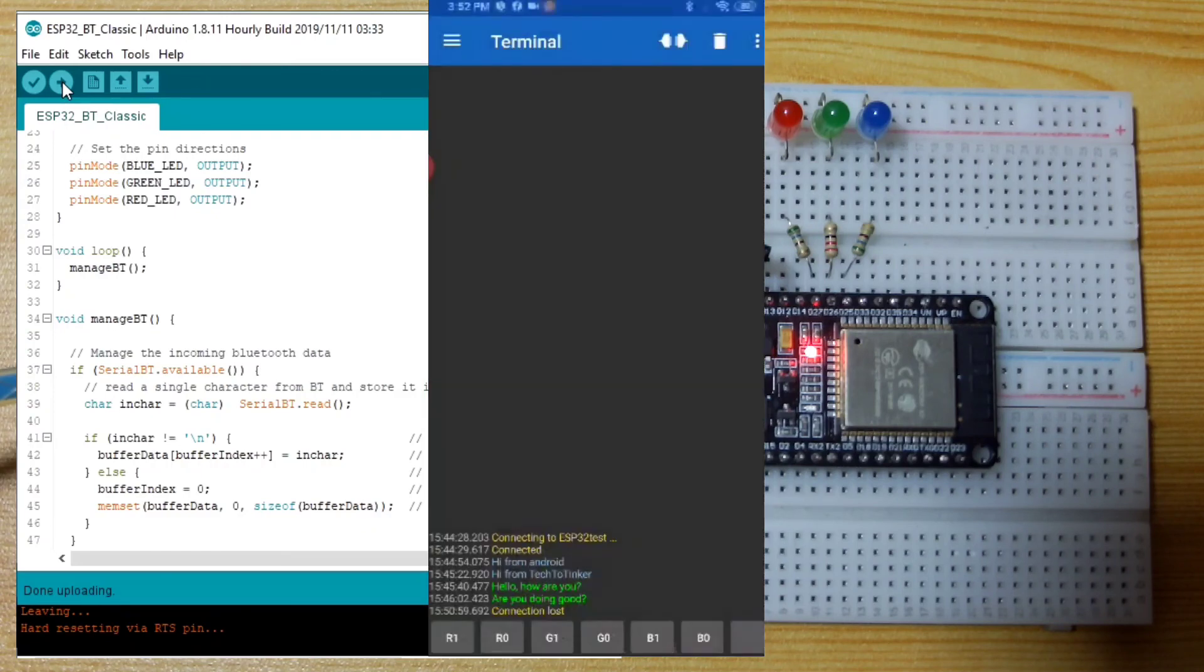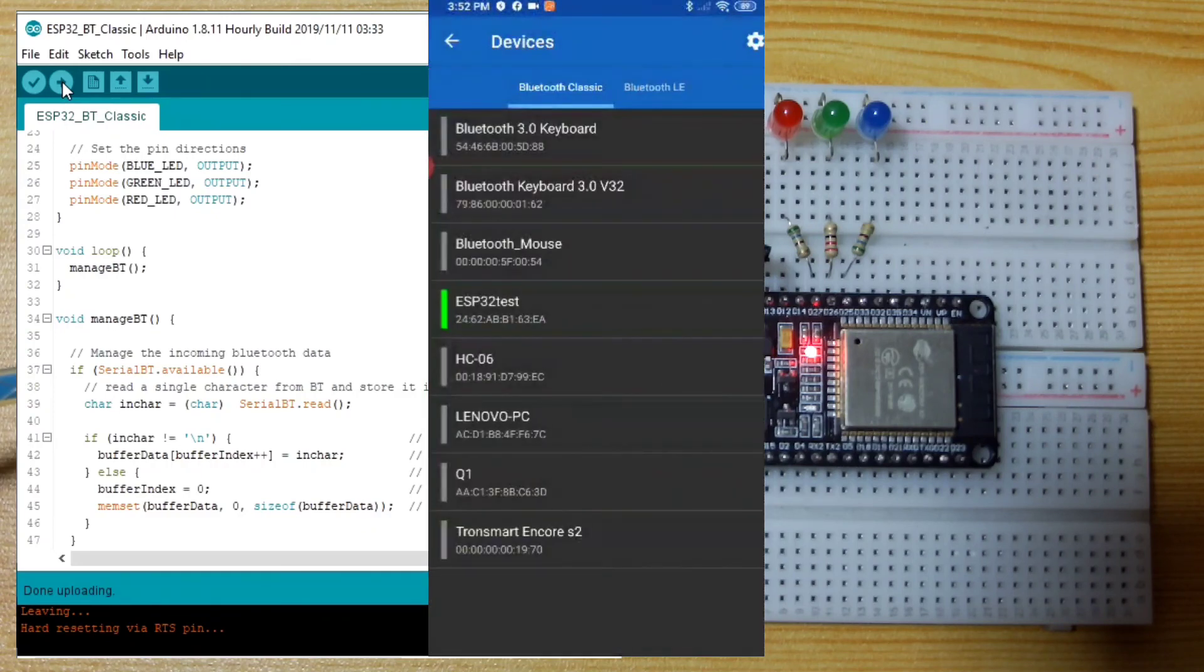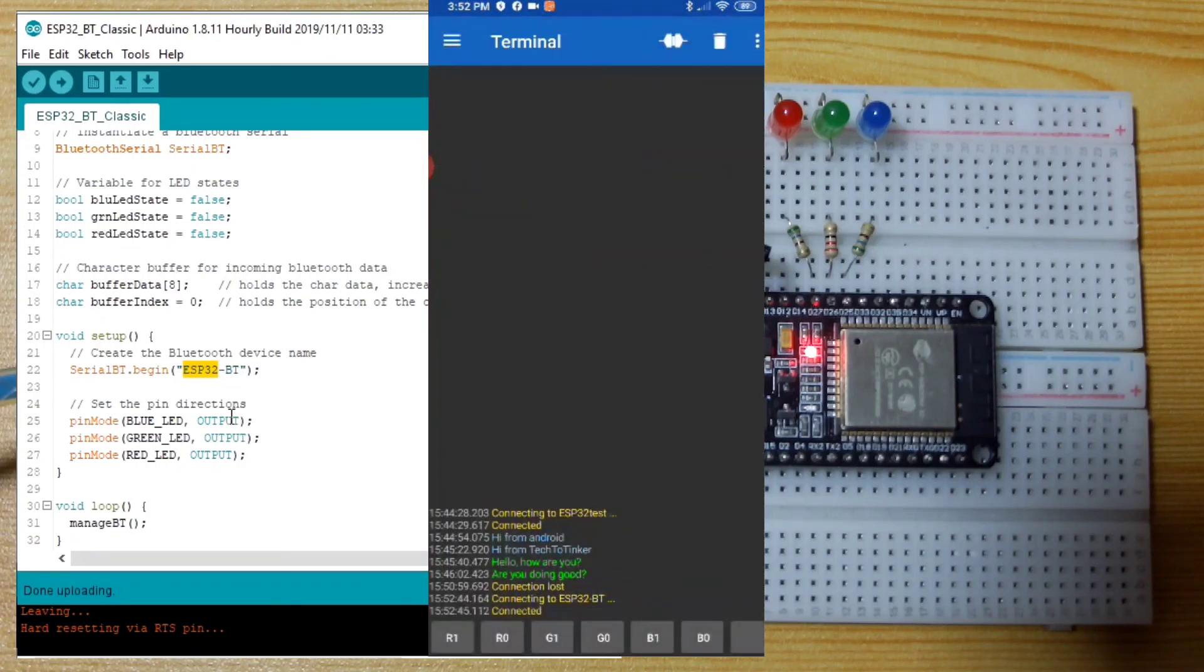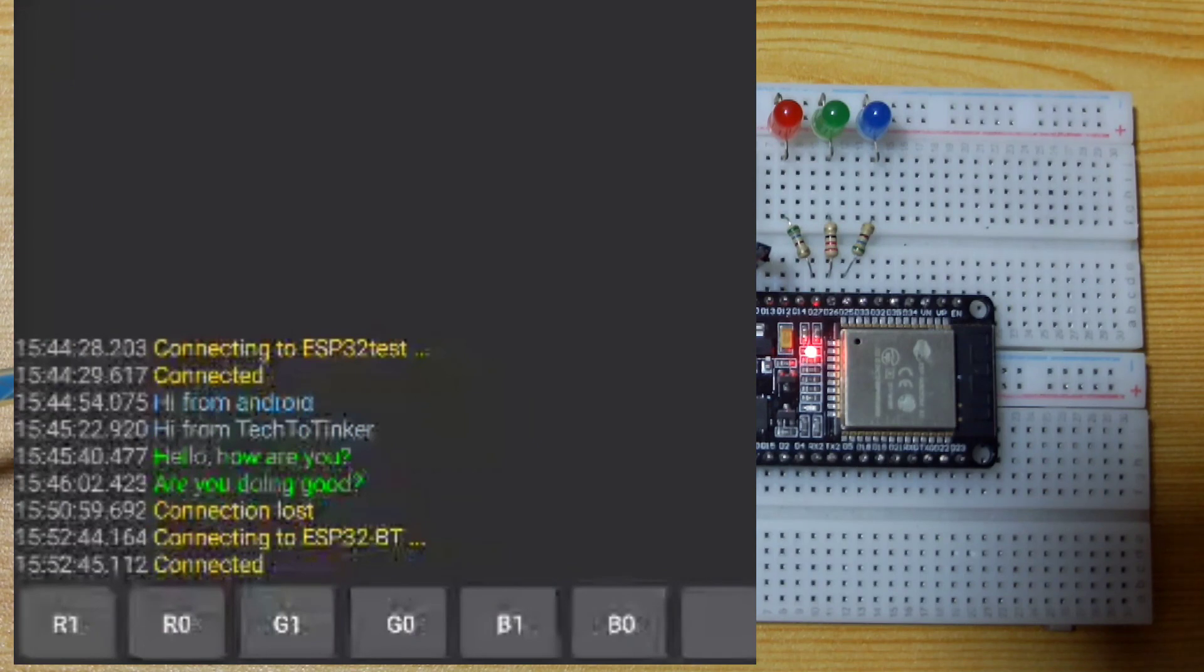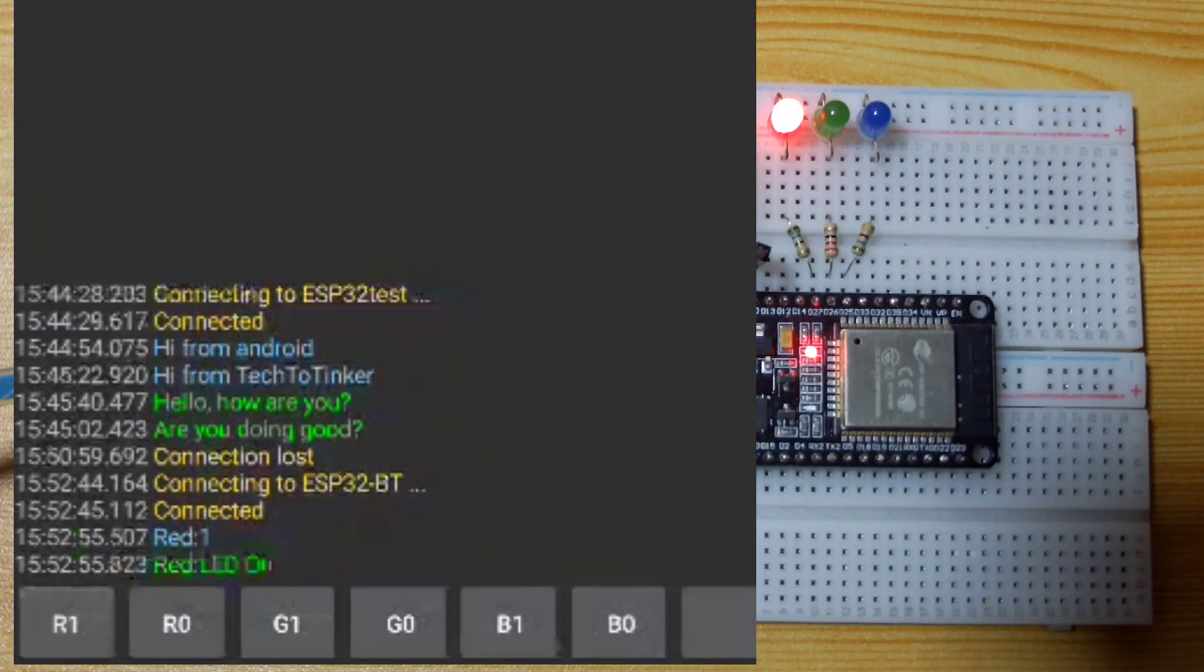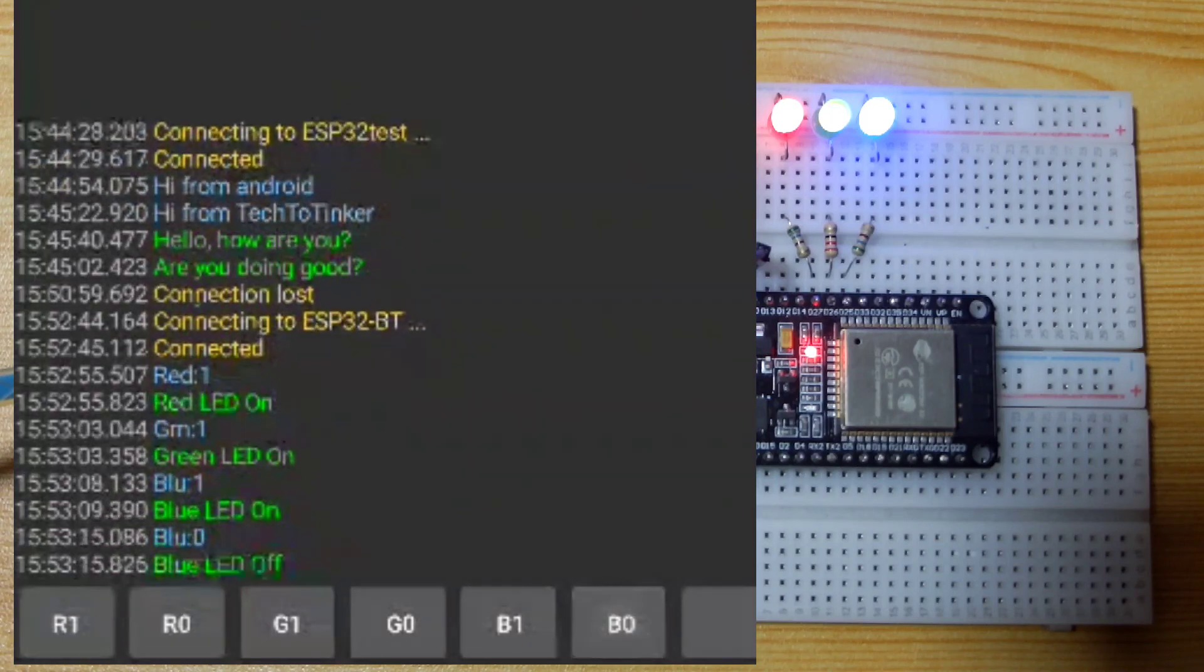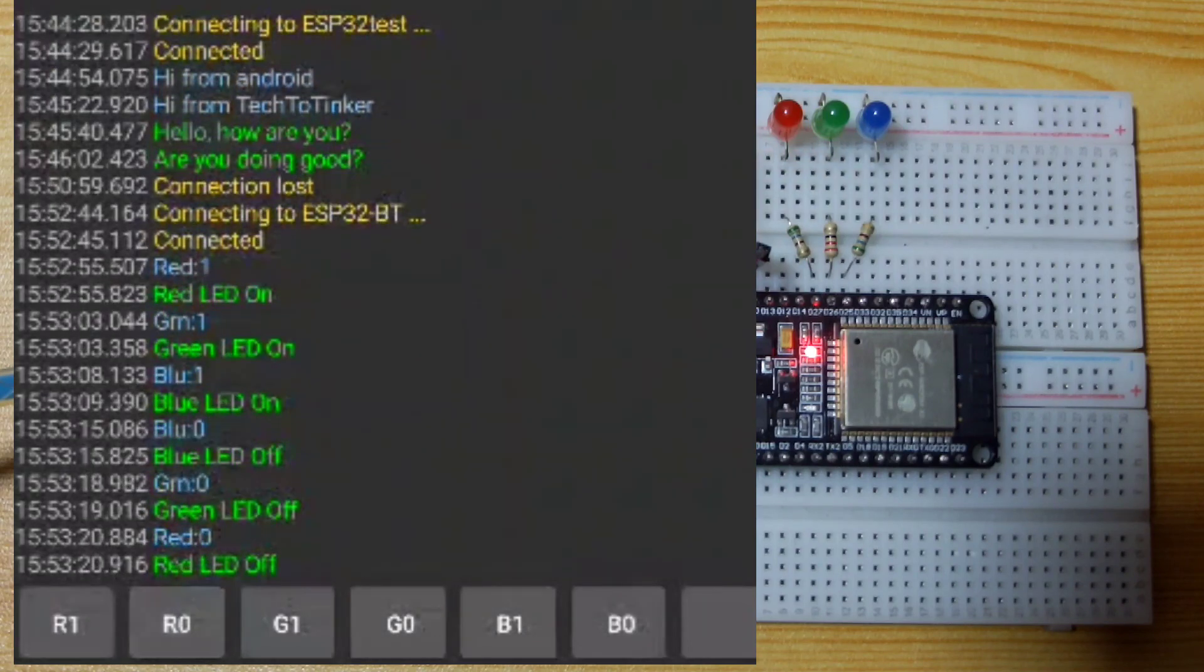Done uploading. Let us connect to our ESP32. ESP32BT, now connected. Let us send R1. Now red LED is on. We can turn on the green by sending the green one, green on. Turn on the blue LED. Blue LED on. We can turn it off also. Also the green. Also the red.